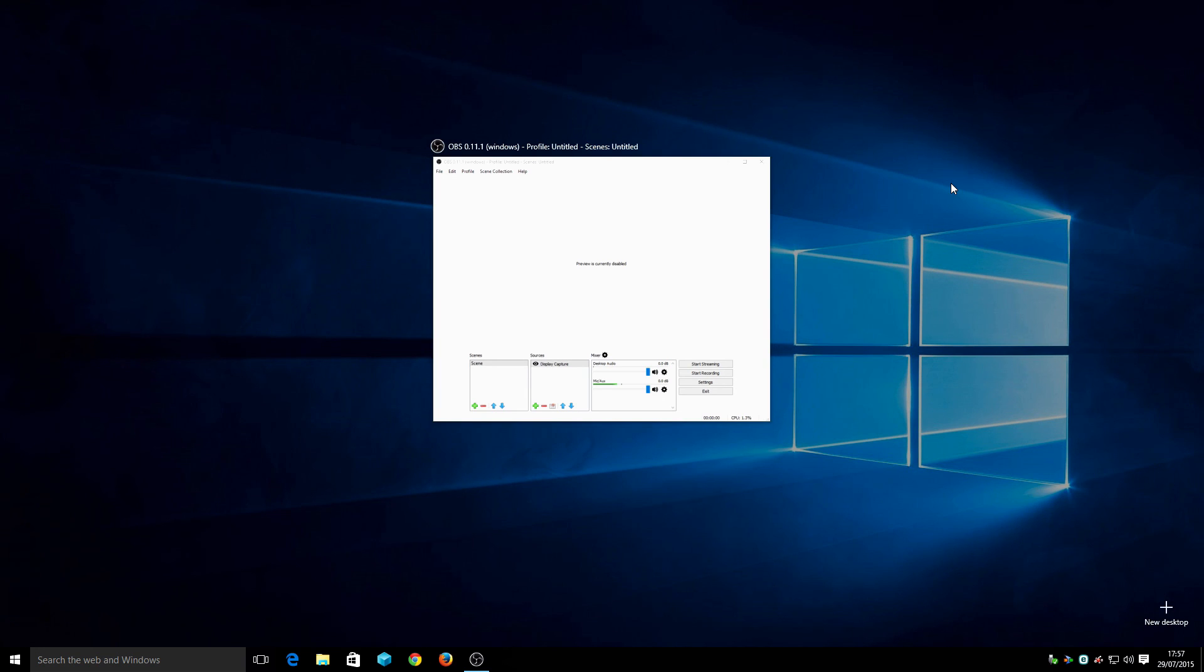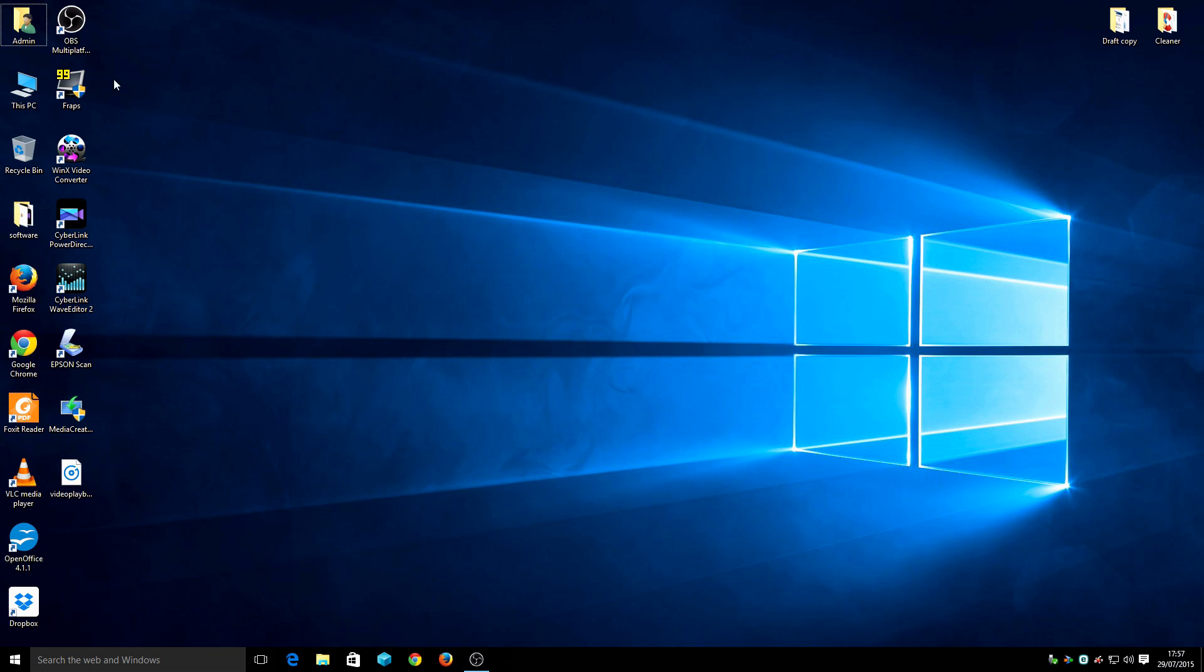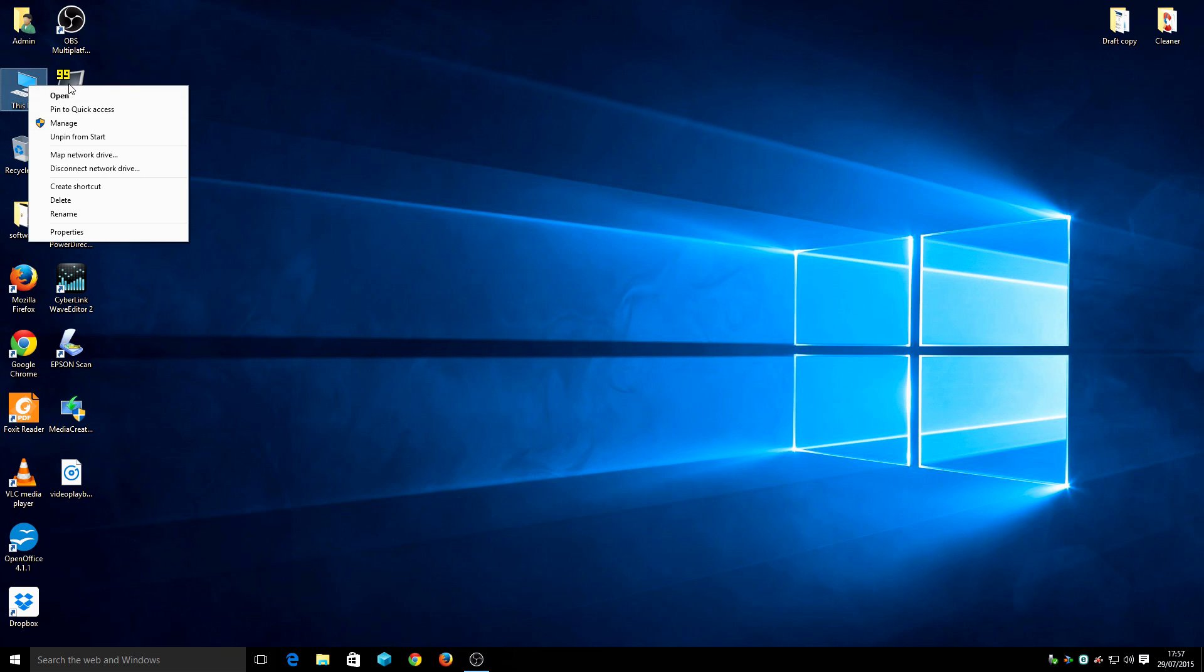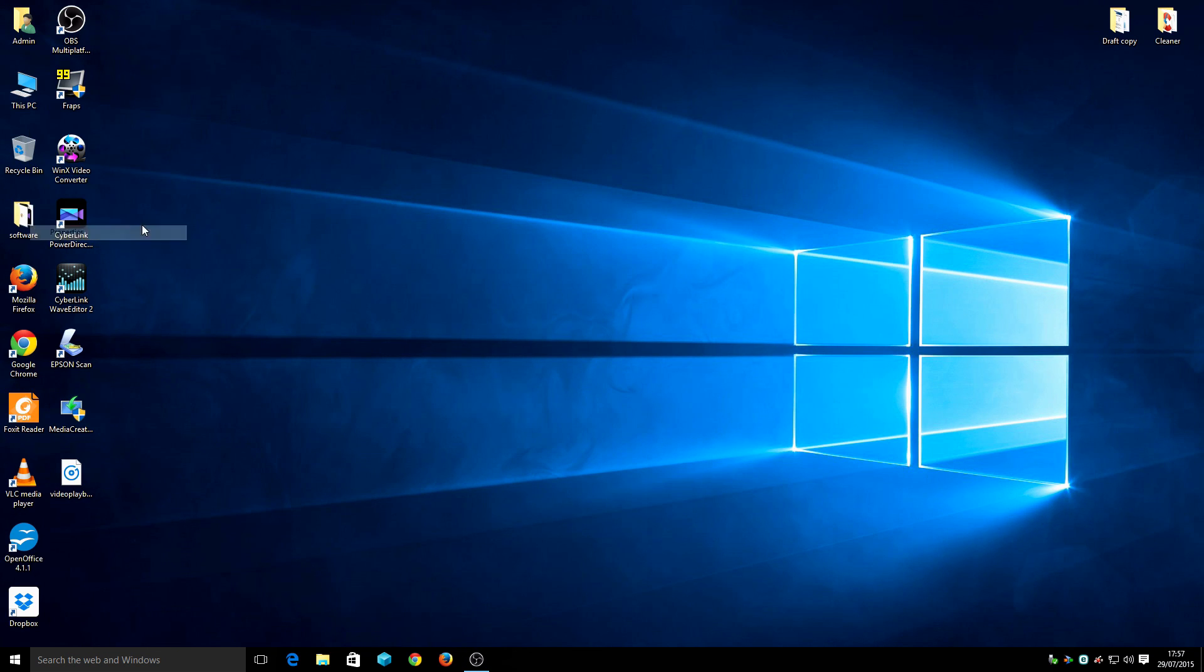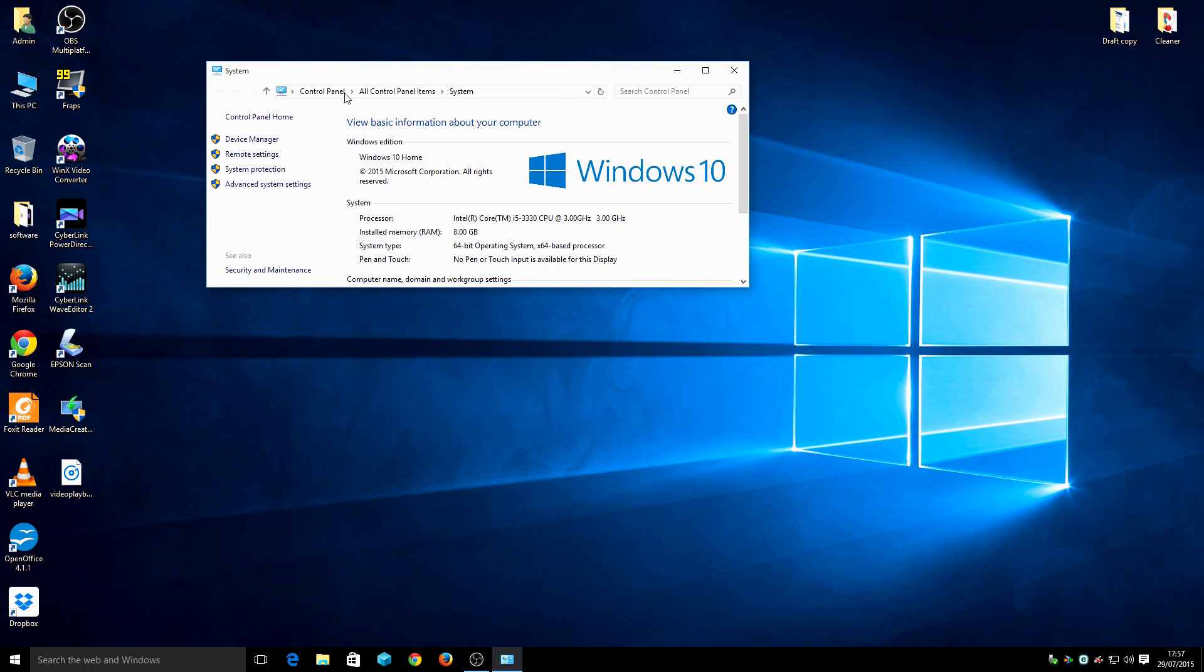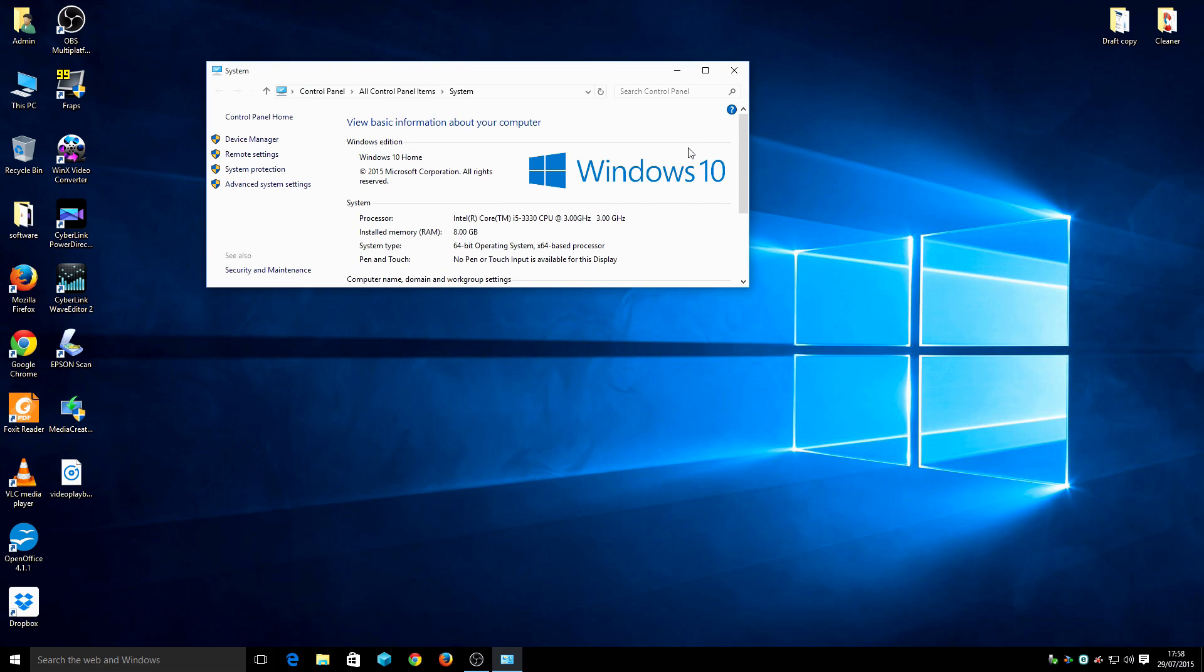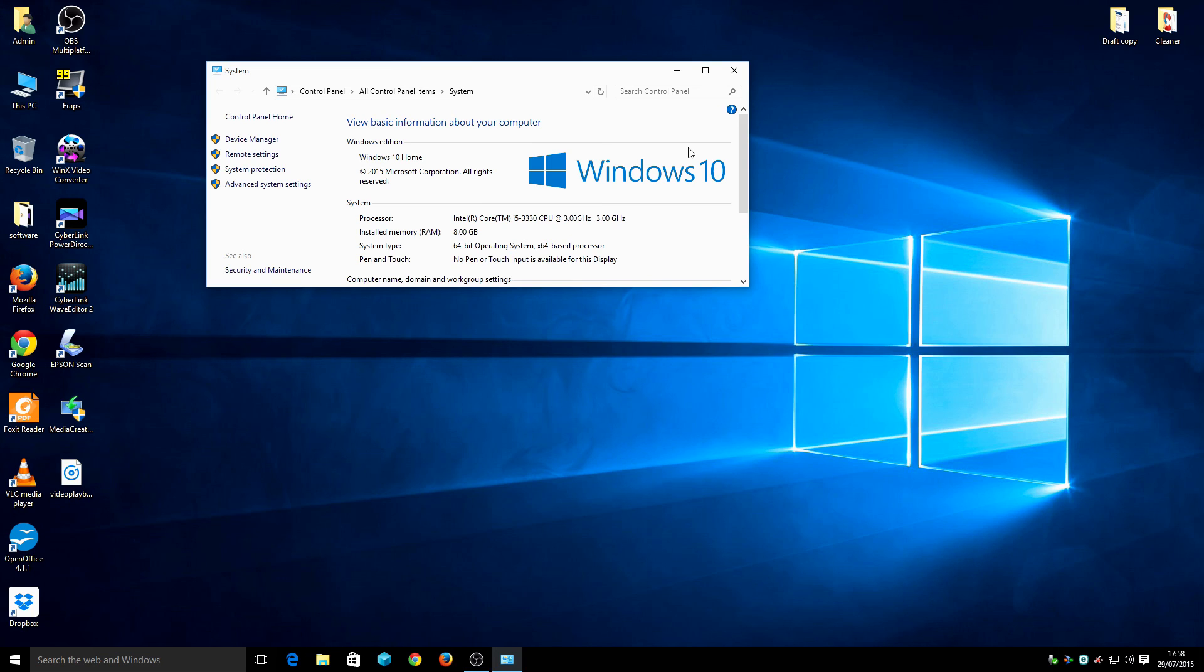As you can see, I'm actually using software, OBS, to actually record. Some of the icons are changed as well. There you have the system, it's Windows 10 Home. As you can see here, it's all up and running, so far no problems. Thank you for watching, subscribe and like the video guys.